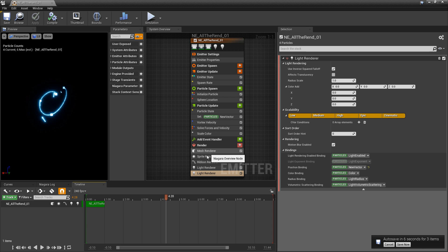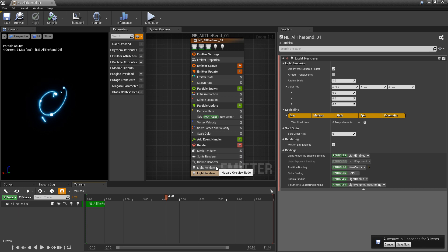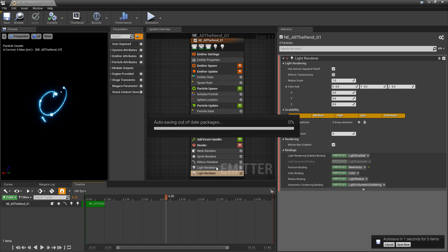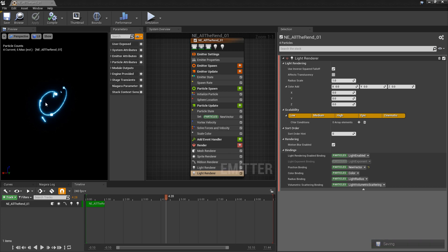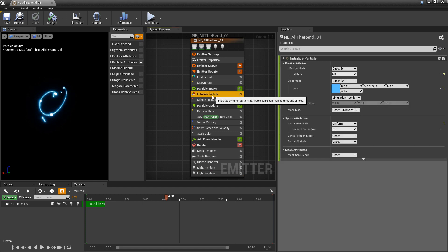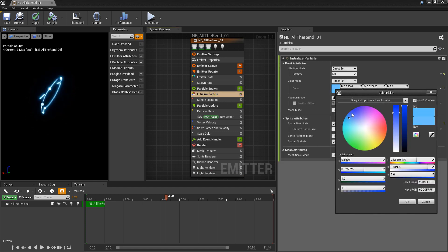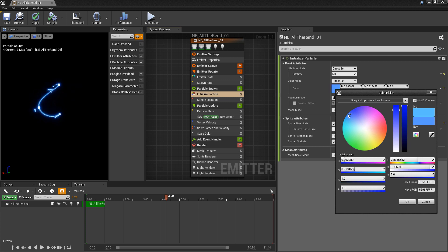So now we have our mesh renderer, sprite renderer, ribbon renderer, and two light renderers. Right now each renderer shares the same particle color.